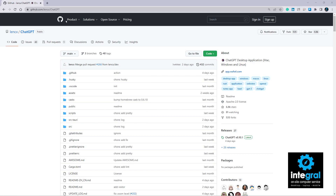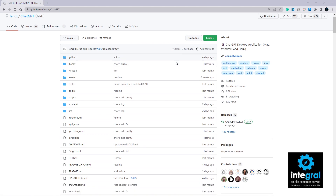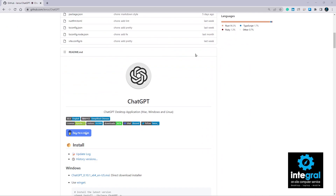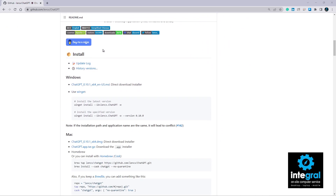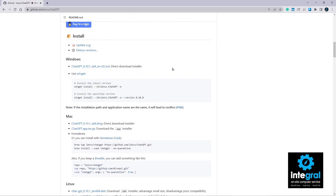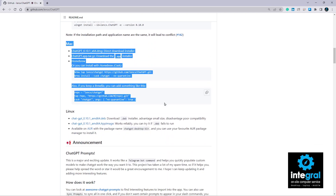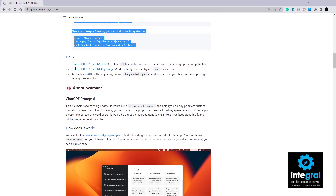Now, what if you want to download the actual app onto your device? For Windows, Macintosh, and Linux users, it's a matter of going to a website in the browser. The best website I've found is GitHub. If you go to GitHub and type in ChatGPT it will bring up a listing where you can download it for each device — Windows is here, Macintosh is here, and Linux is down at the very bottom.